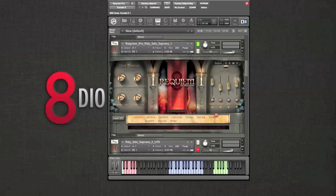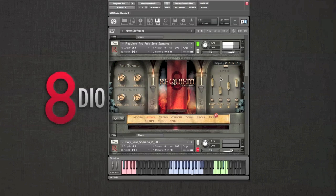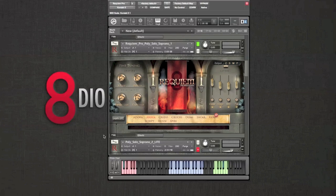One of the first things you'll probably notice is an extra microphone position included for the solo poly sustains. This is a close, quite dry position used to bring out the detail and clarity in a track. Of course we included the output options for that microphone position as well.